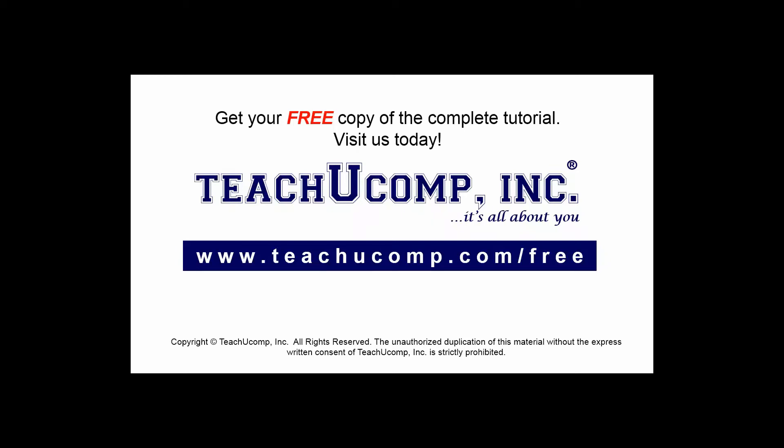Get your free copy of the complete tutorial at www.teachucomp.com/free.